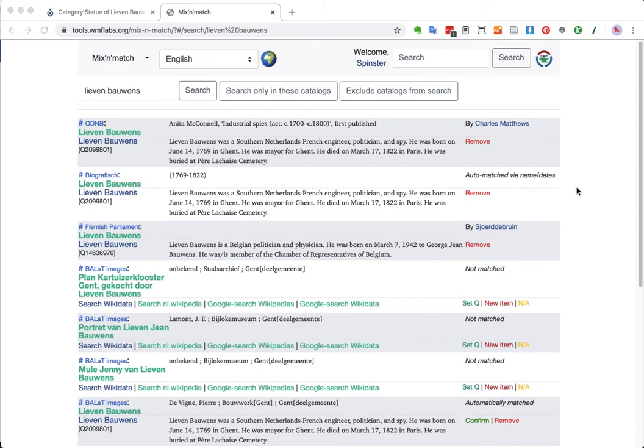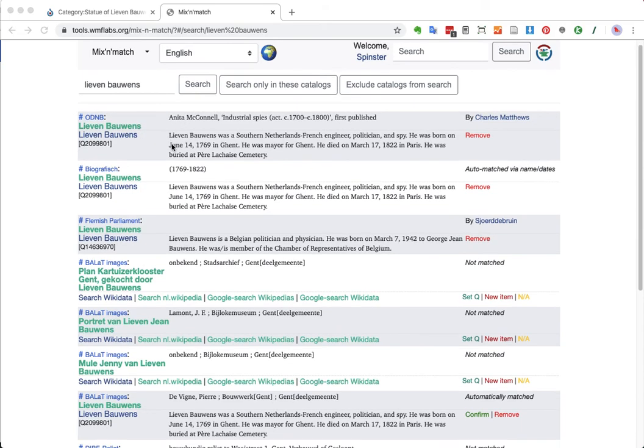So, of course, just like on Wikidata, most of the results will be about the person. Or even about the two people called Lievenbauens. So, indeed, we have a mention here of him in some database matched by Charles Mathieu already.